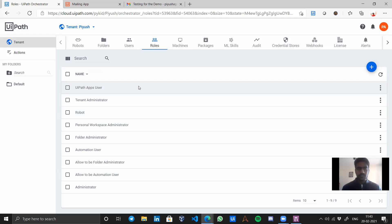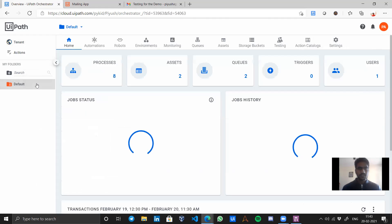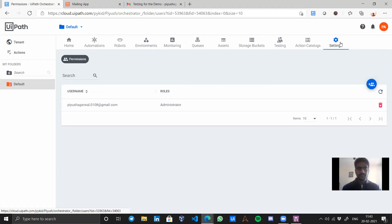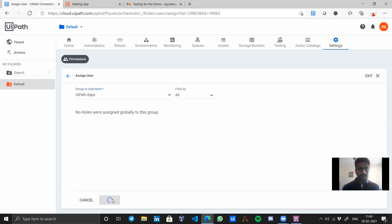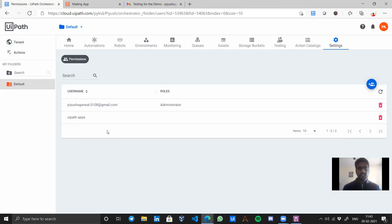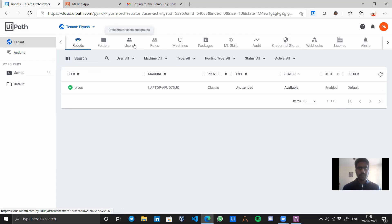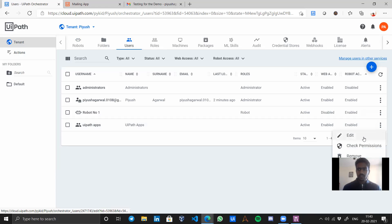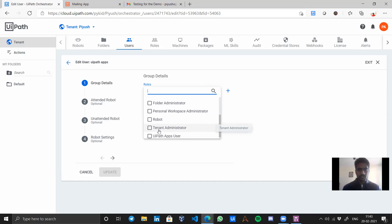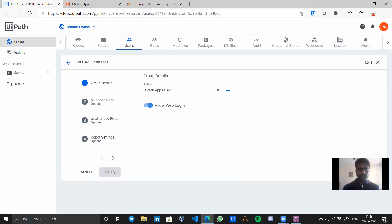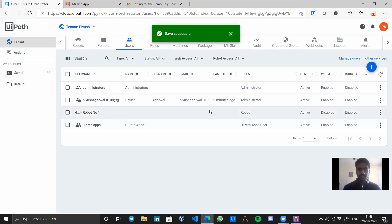Now we go to Default and then Settings. Here we will add a new group — our group name was 'UiPath Apps' — select it and assign. Now we have access for the UiPath Apps group to our folder. We need to assign the role to it as well, so go back to Tenant Users, click on Edit, and select the group we just created — 'UiPath Apps Users' — and update. We have added the role, the user, and given the permissions. Our work with the orchestrator is done.